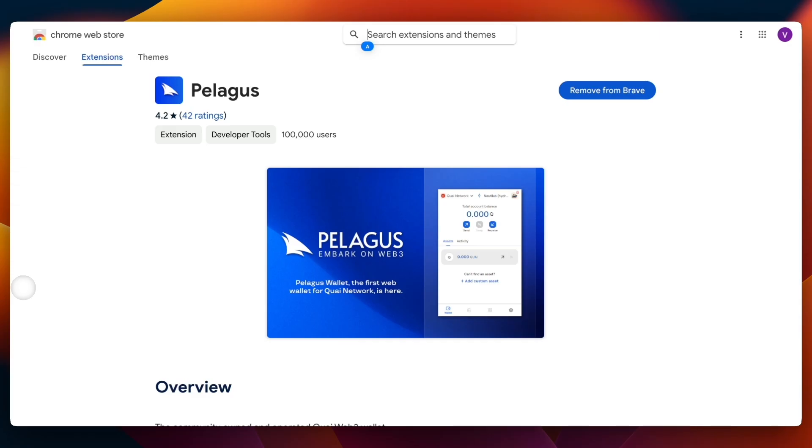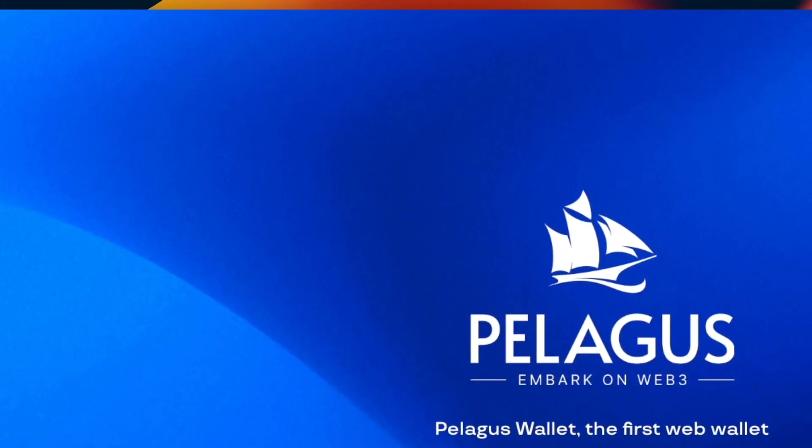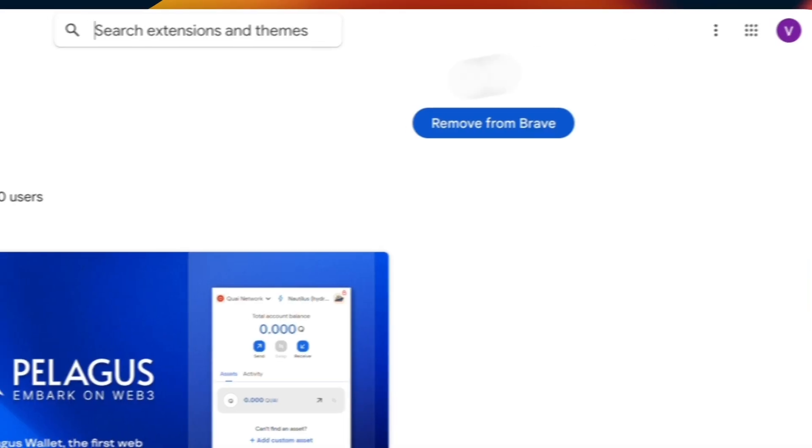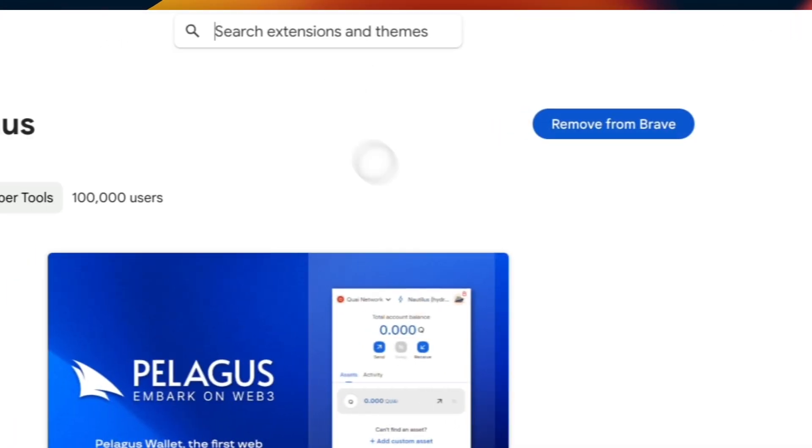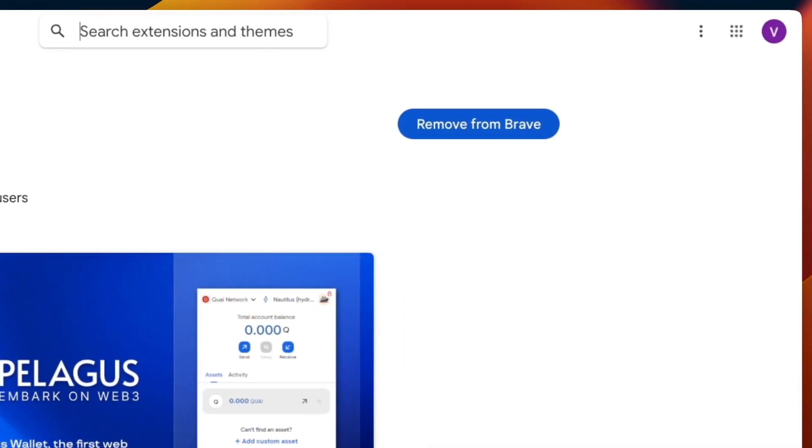To start mining with the mining pool, you will need your own Quai wallet where you will receive your Quai tokens. If you don't have that yet, you can download it from pelagus wallet.io. Just click on download. I already have this.